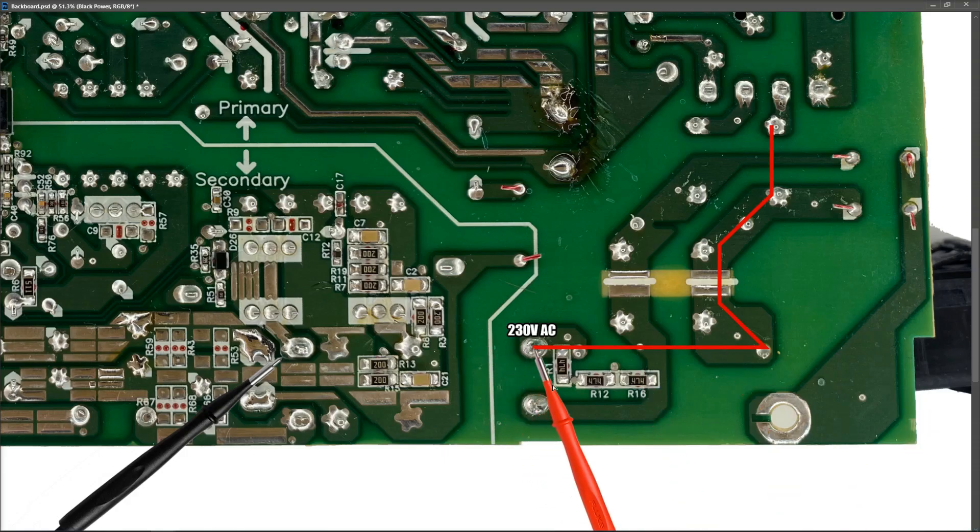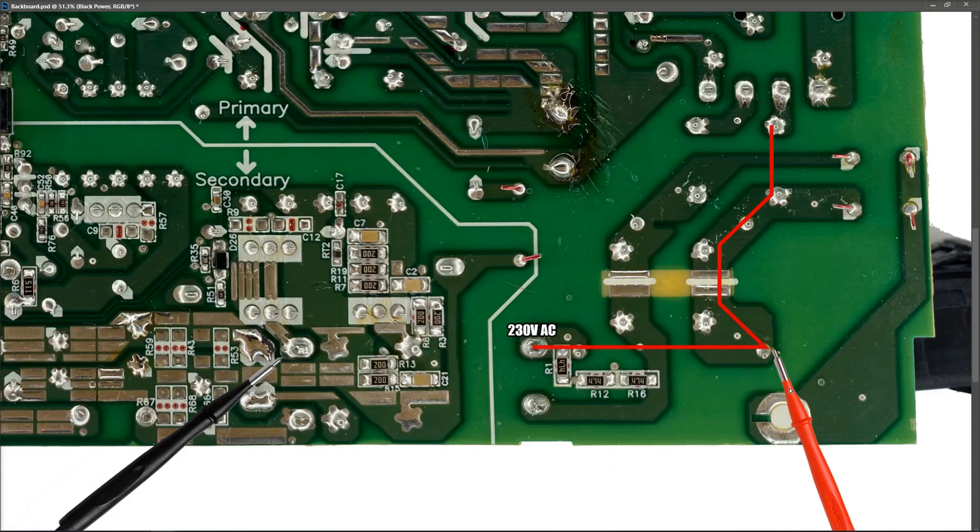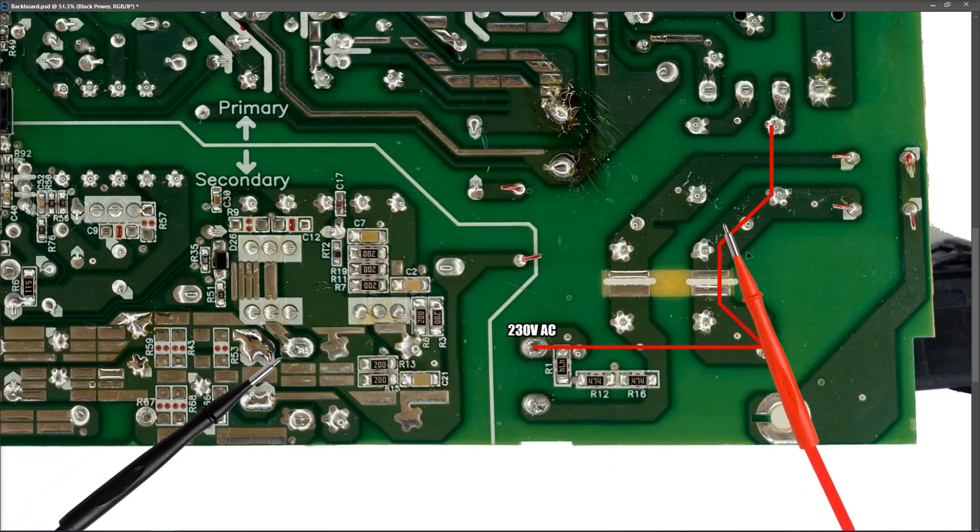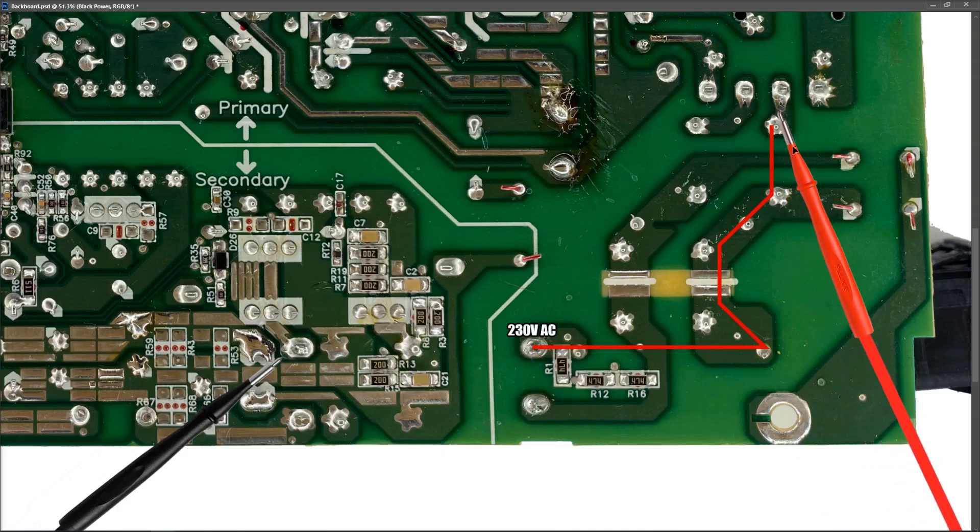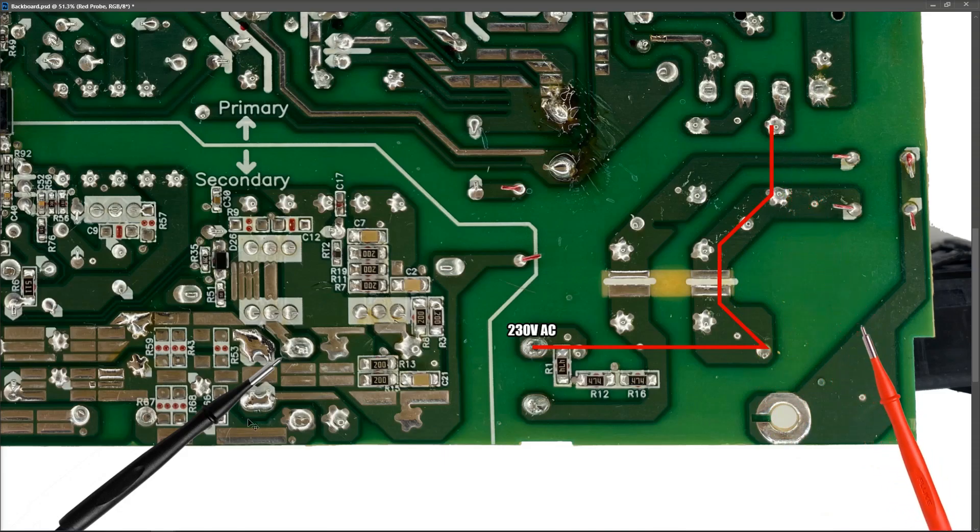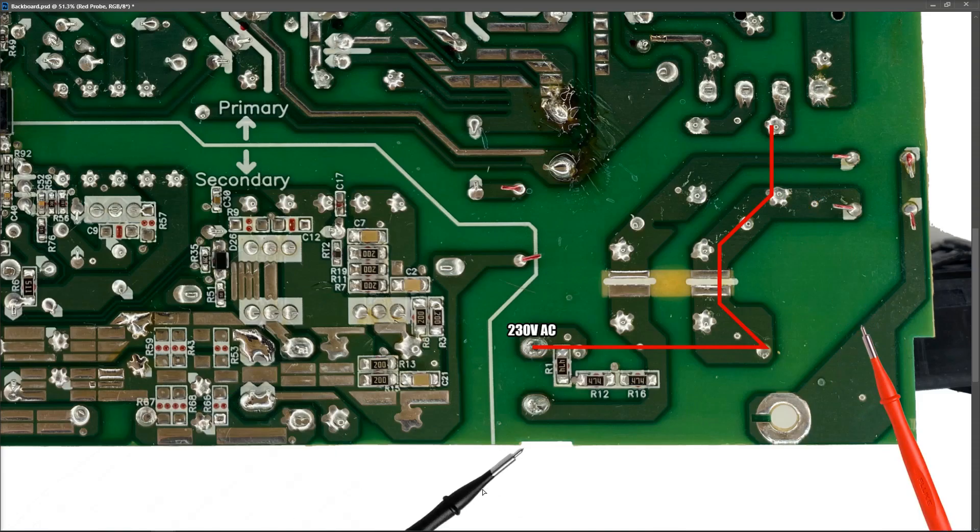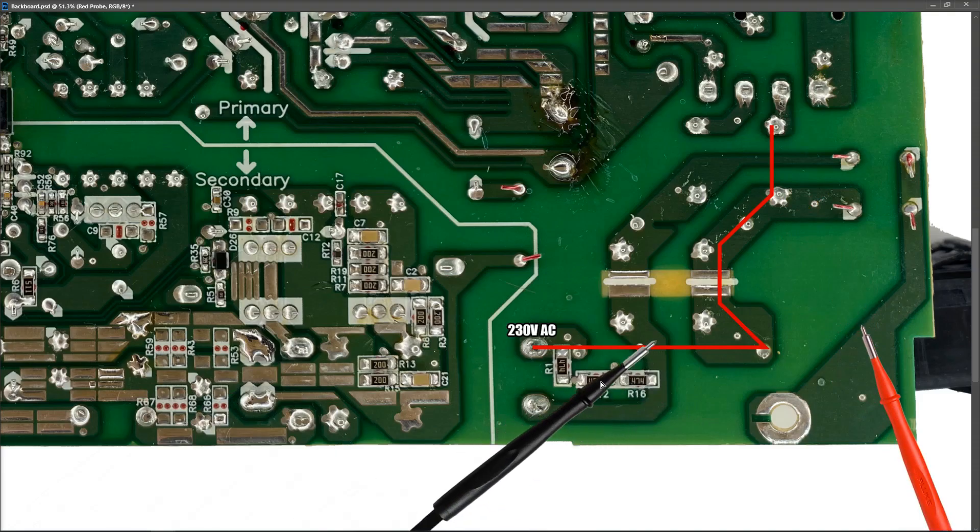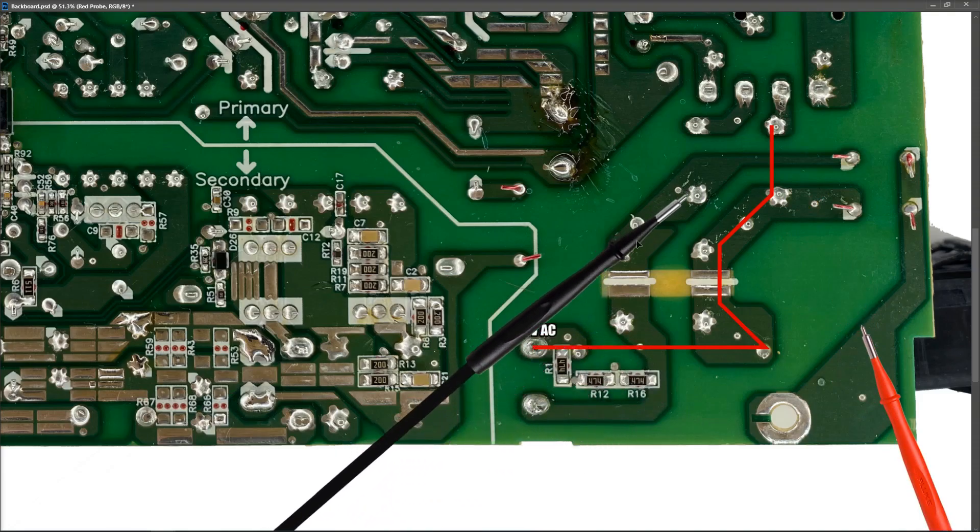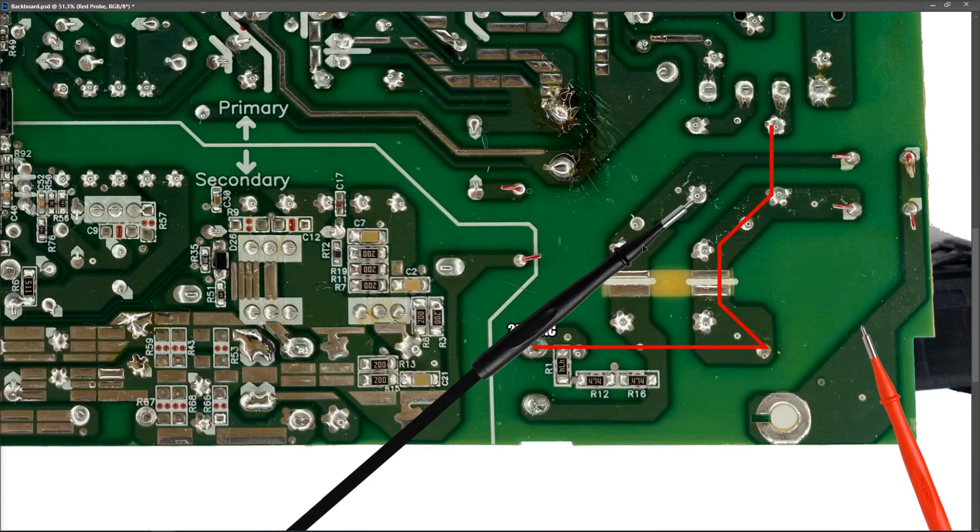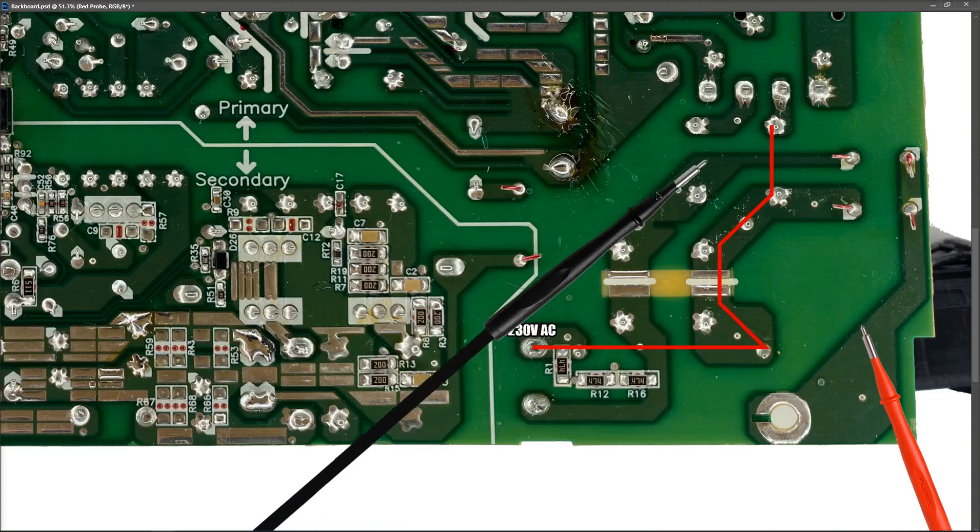So we have our 230 AC across the fuse to here along this path here to our inductor and then the inductor carries the voltage onto this center pin right here.